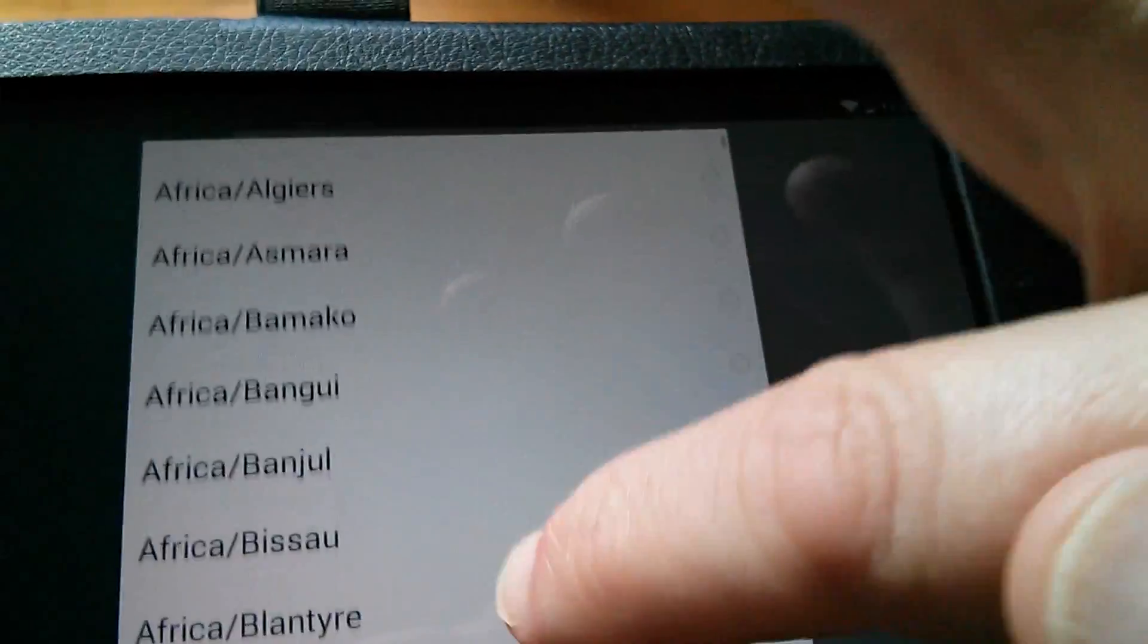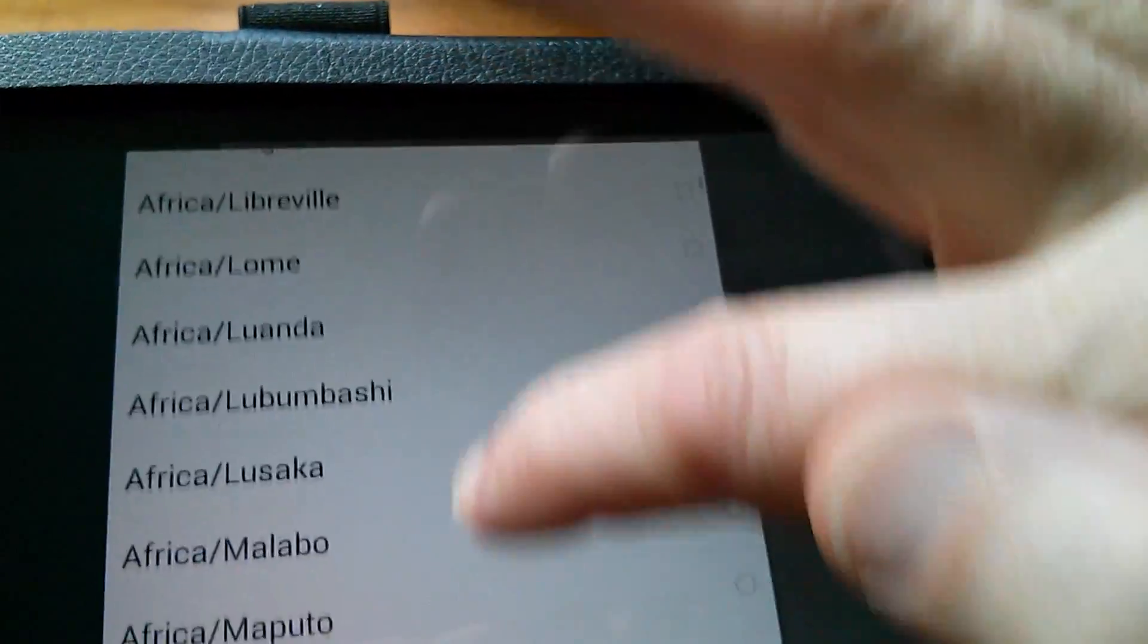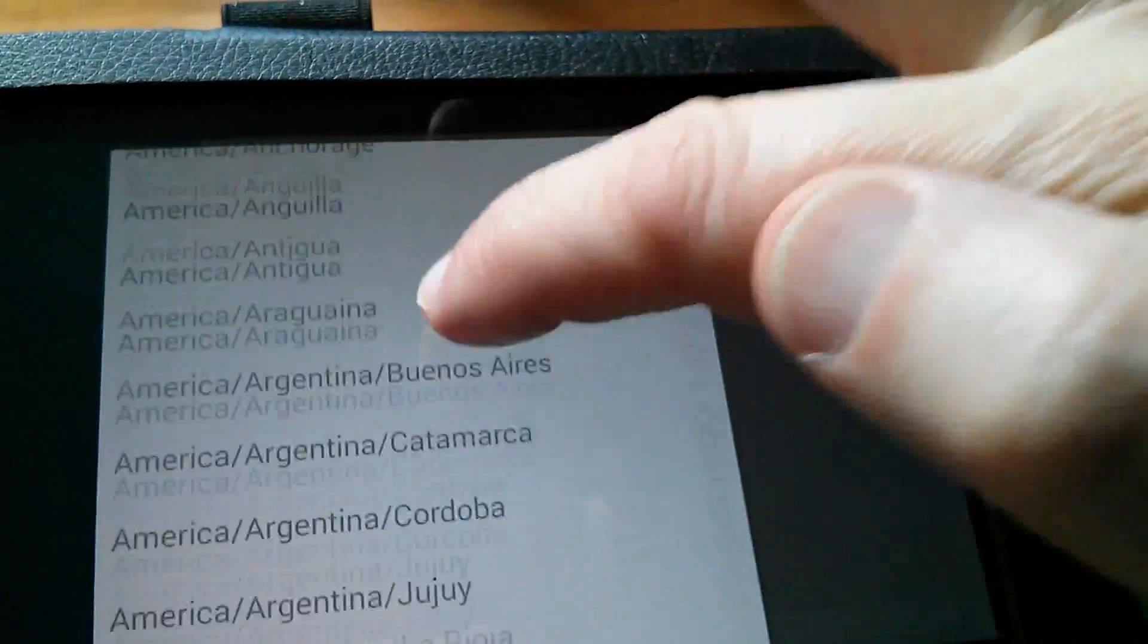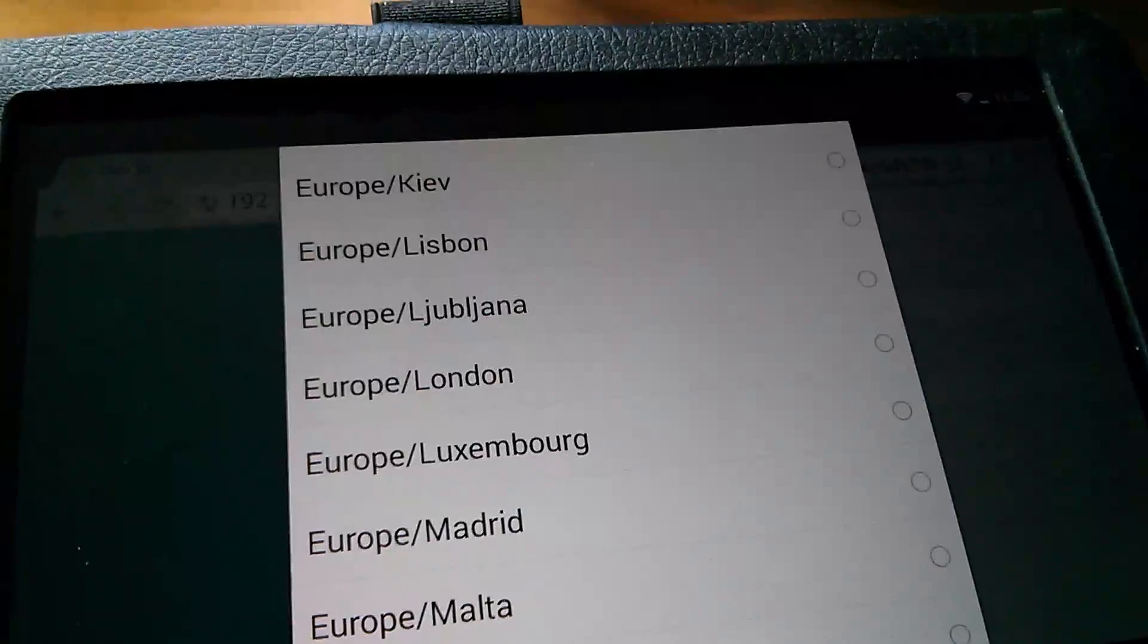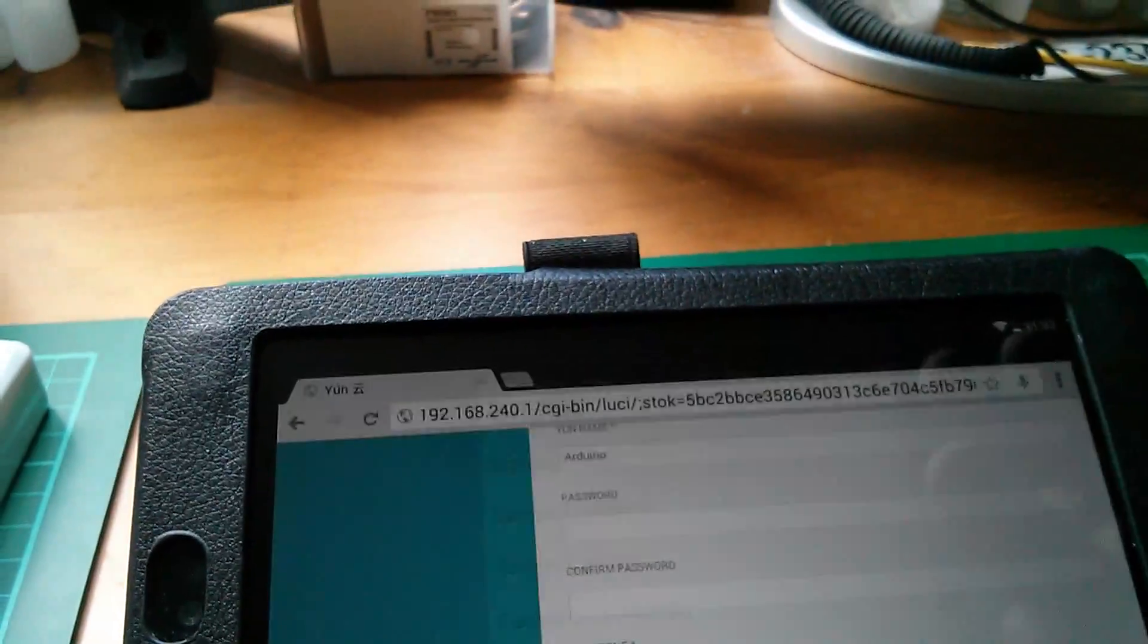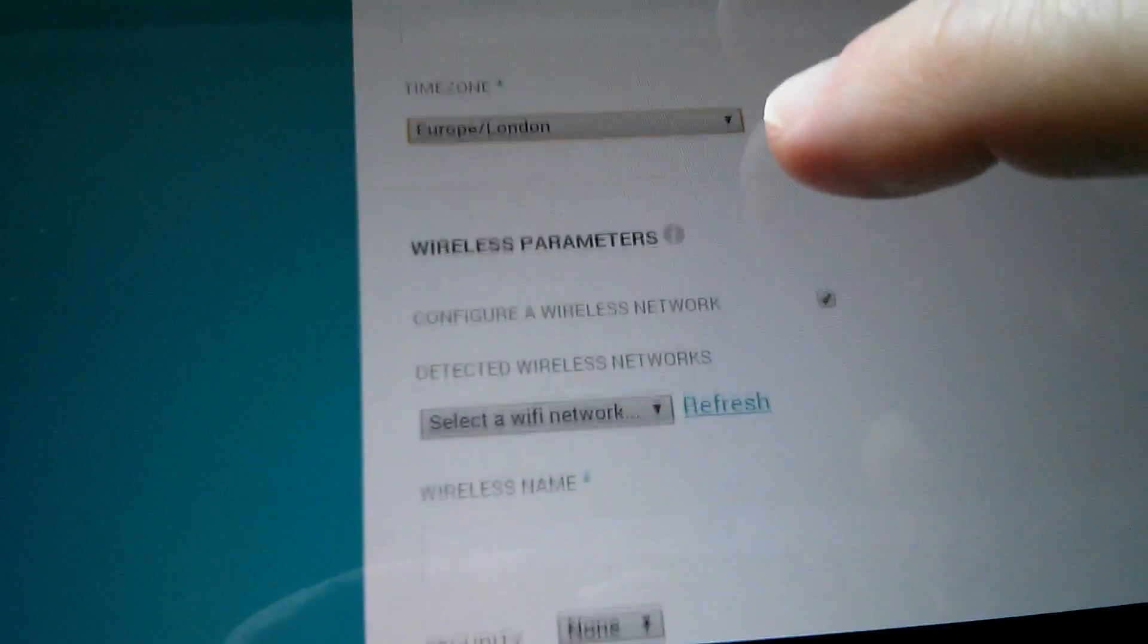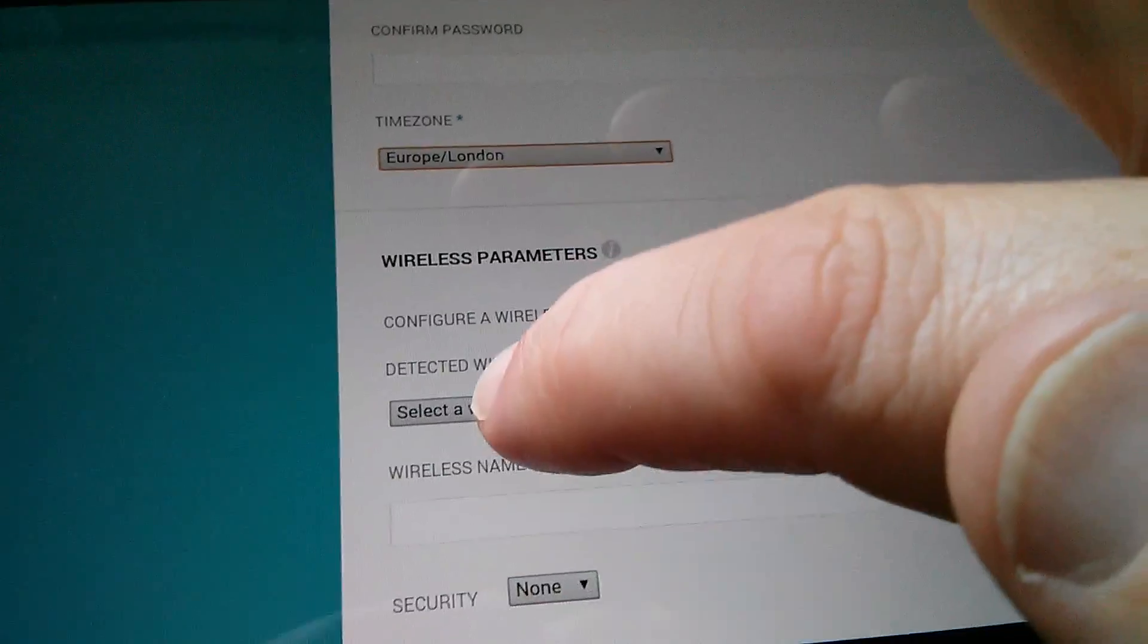But this is ridiculous because I now have to scroll up through hundreds of these locations to get to Europe, London. So I'm going to do that now. So there's Europe, London. Let's select that. OK, so that's gone in as my time zone.